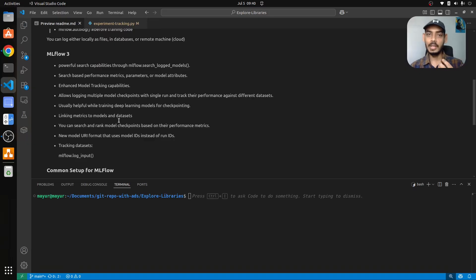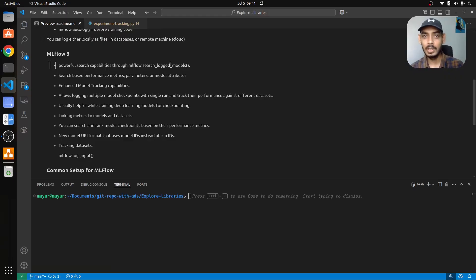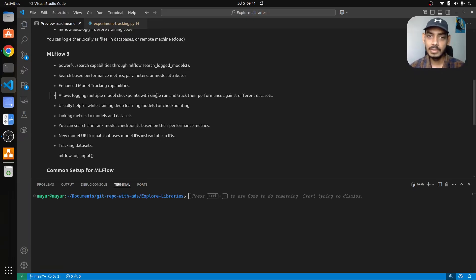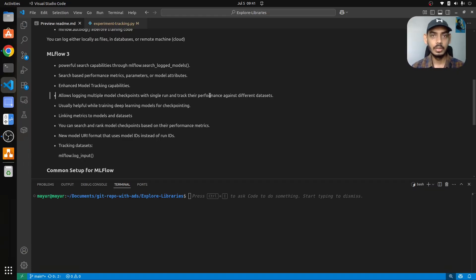With recent MLflow releases, much more important functionalities have been added. For example, it provides search for logged models — based on performance metric parameters and model attributes, you can search your experiments. If multiple models have been executed and some have provided better performance, you can use a threshold value to fetch those experiments using a query you pass to the MLflow UI. Enhanced tracking capabilities also allow logging of multiple checkpoints within a single run and tracking their performance — useful for deep learning models where you want to track performance on a validation dataset across checkpoints.